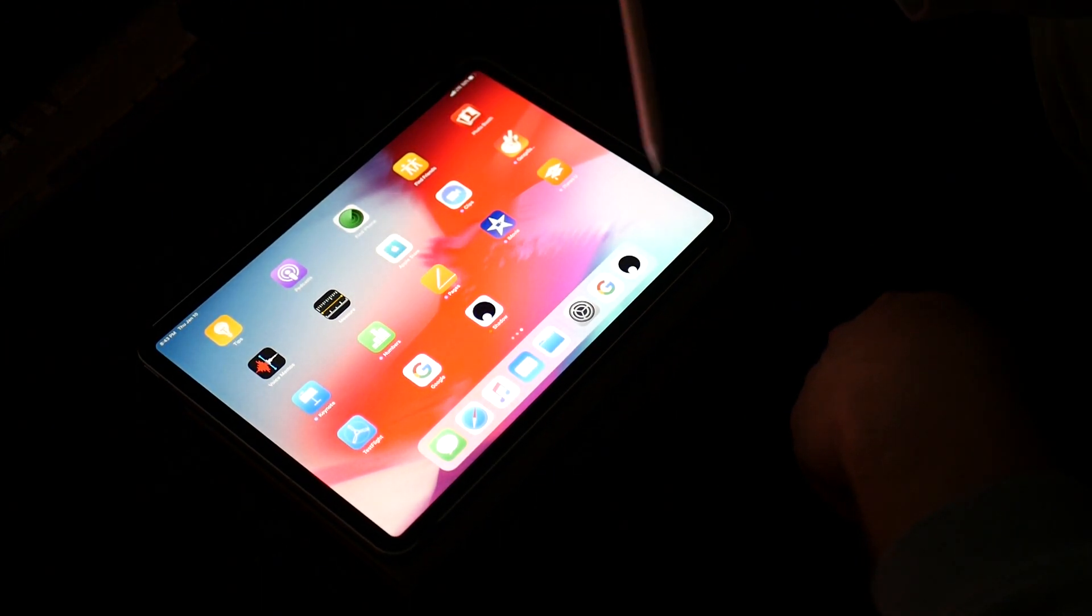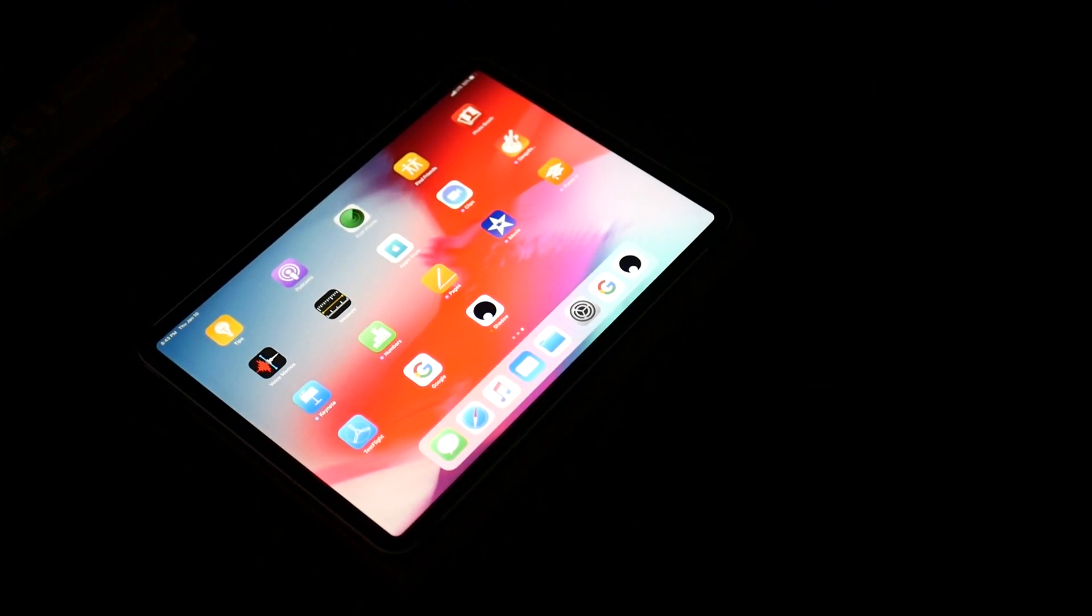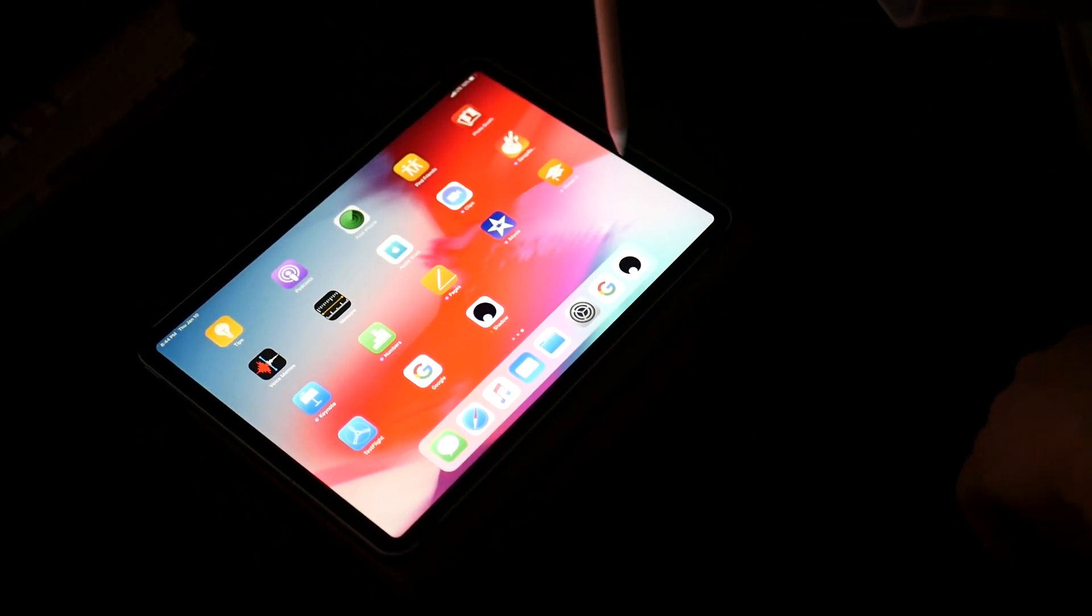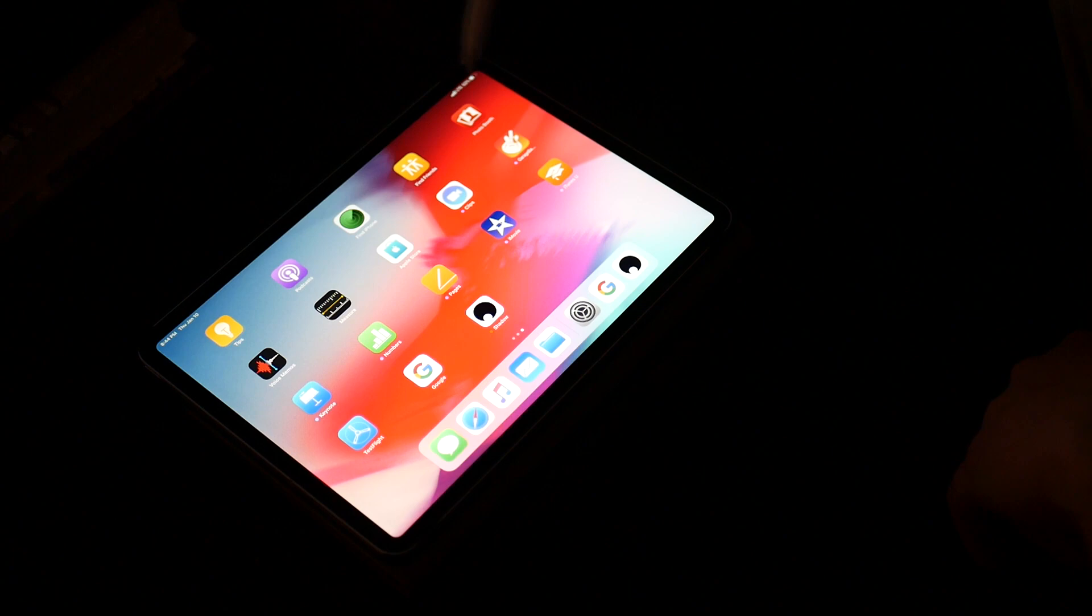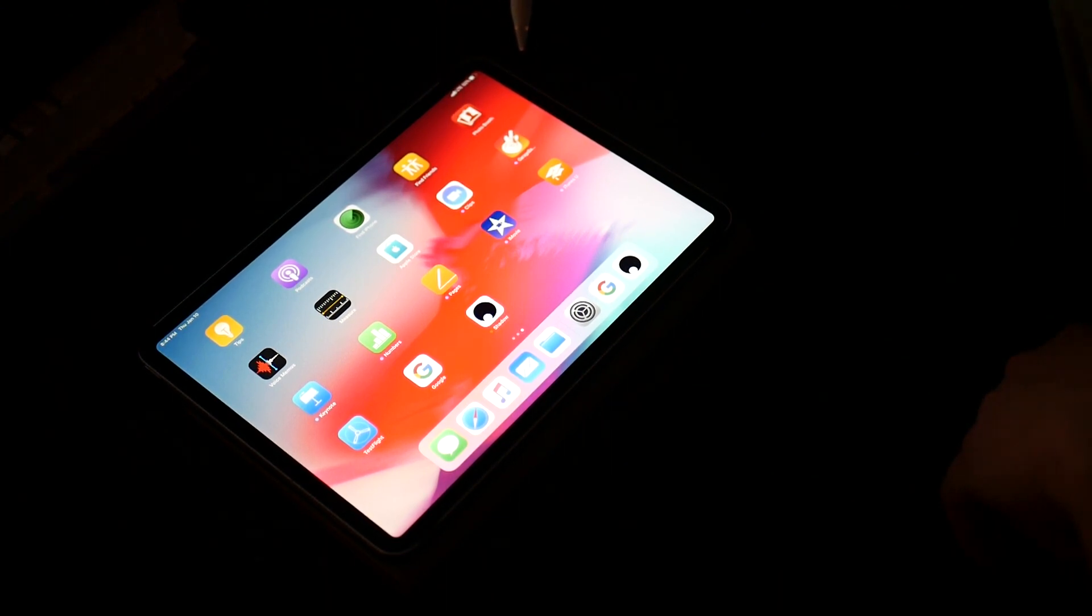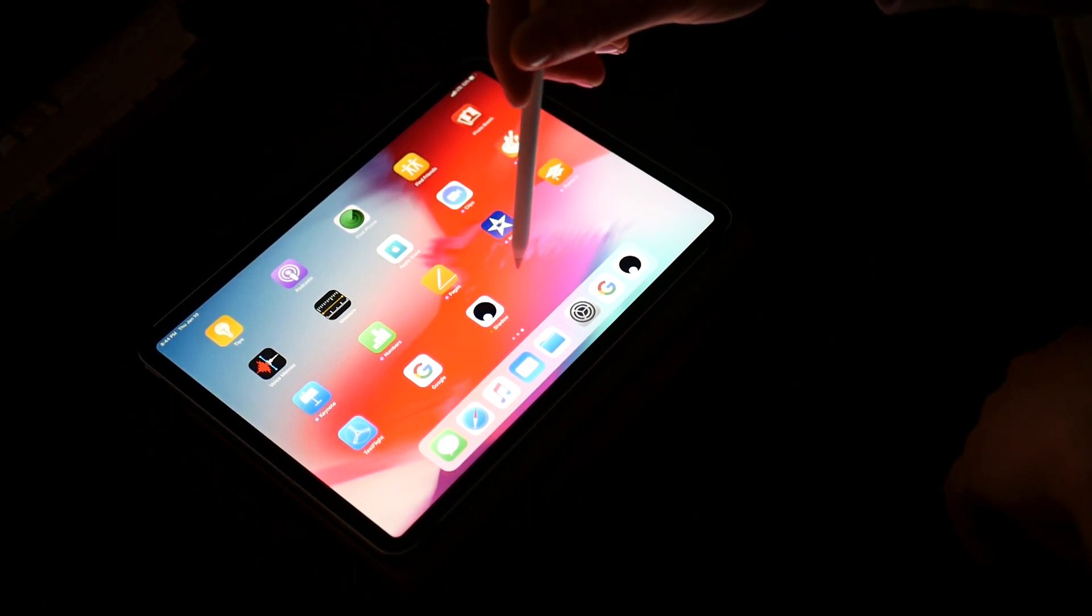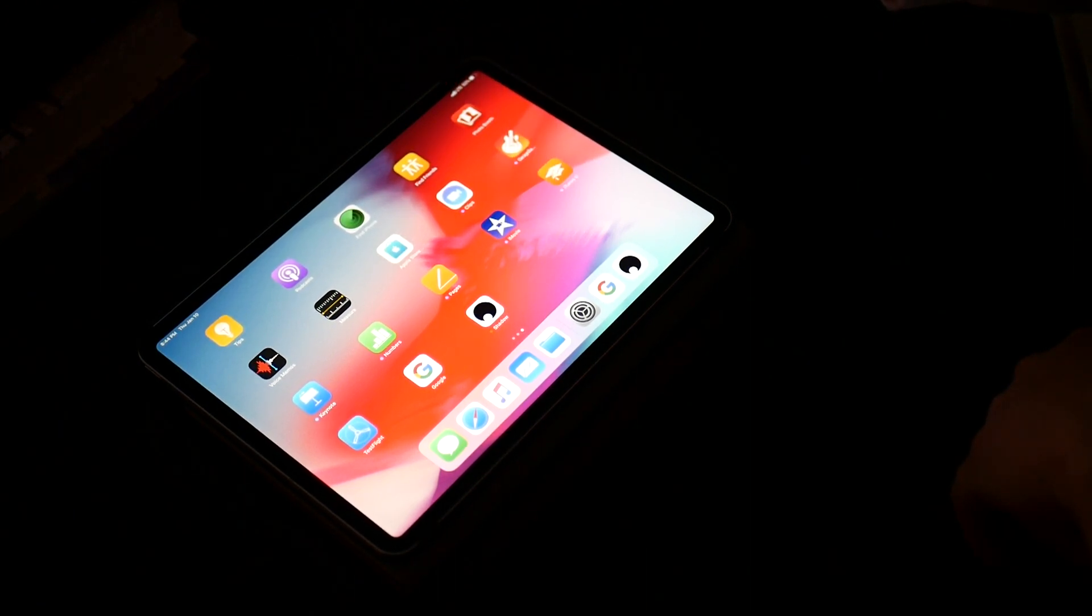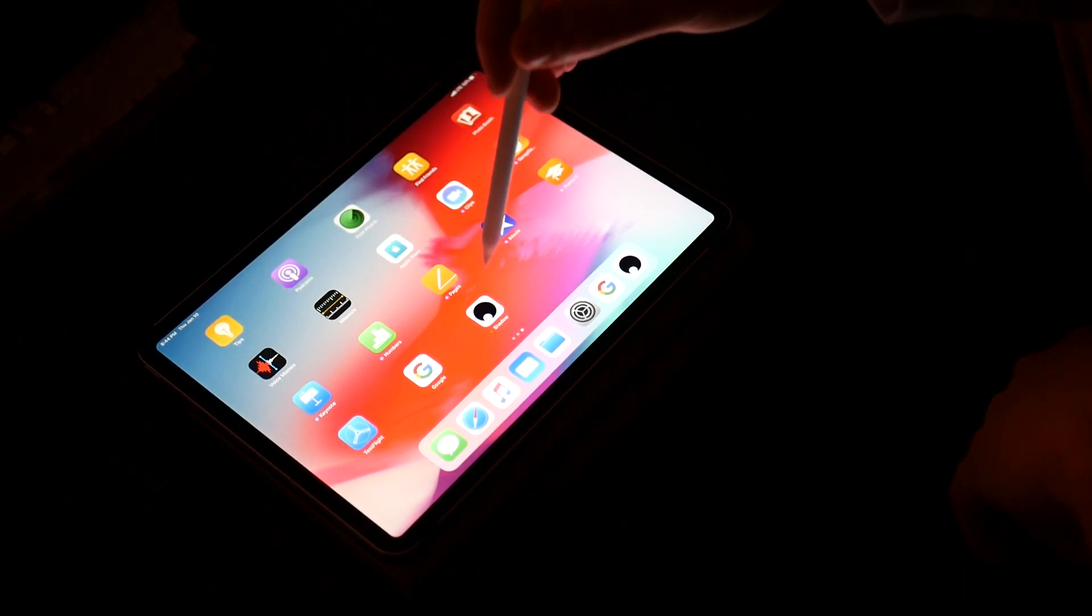So after your Shadow account has been activated and you've downloaded Shadow Beyond onto your account, which again you can refer to my previous videos on how to do that as well, you'll be able to put the Shadow application on your iPad.